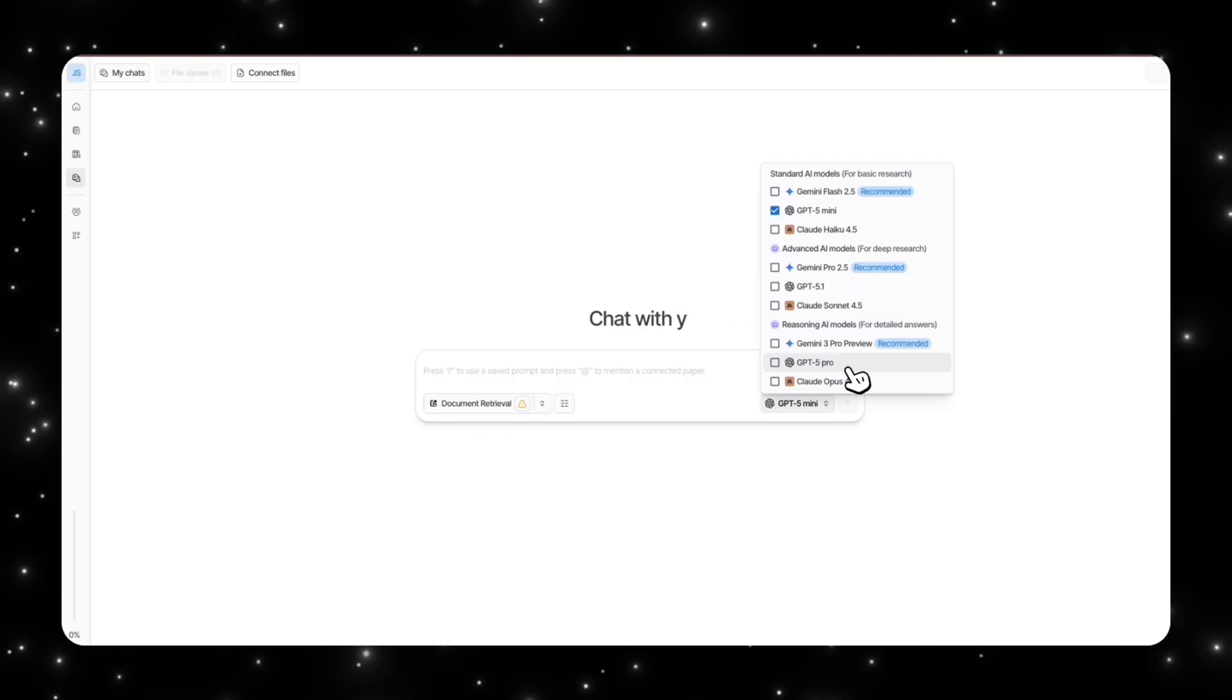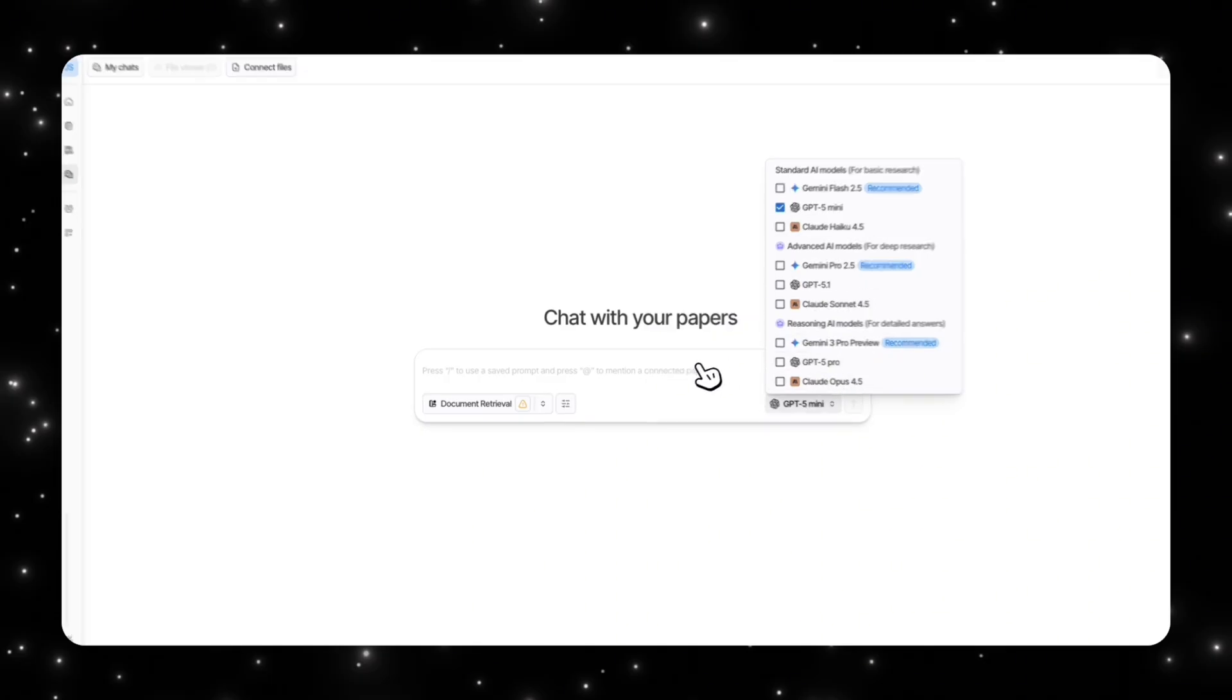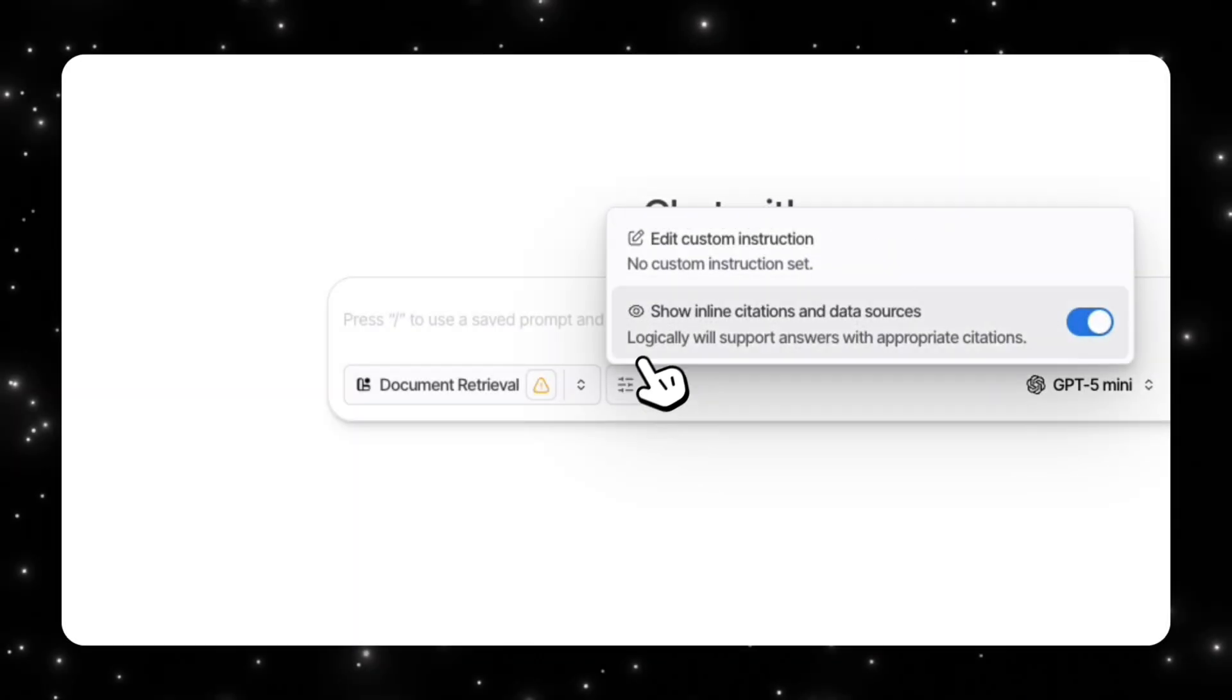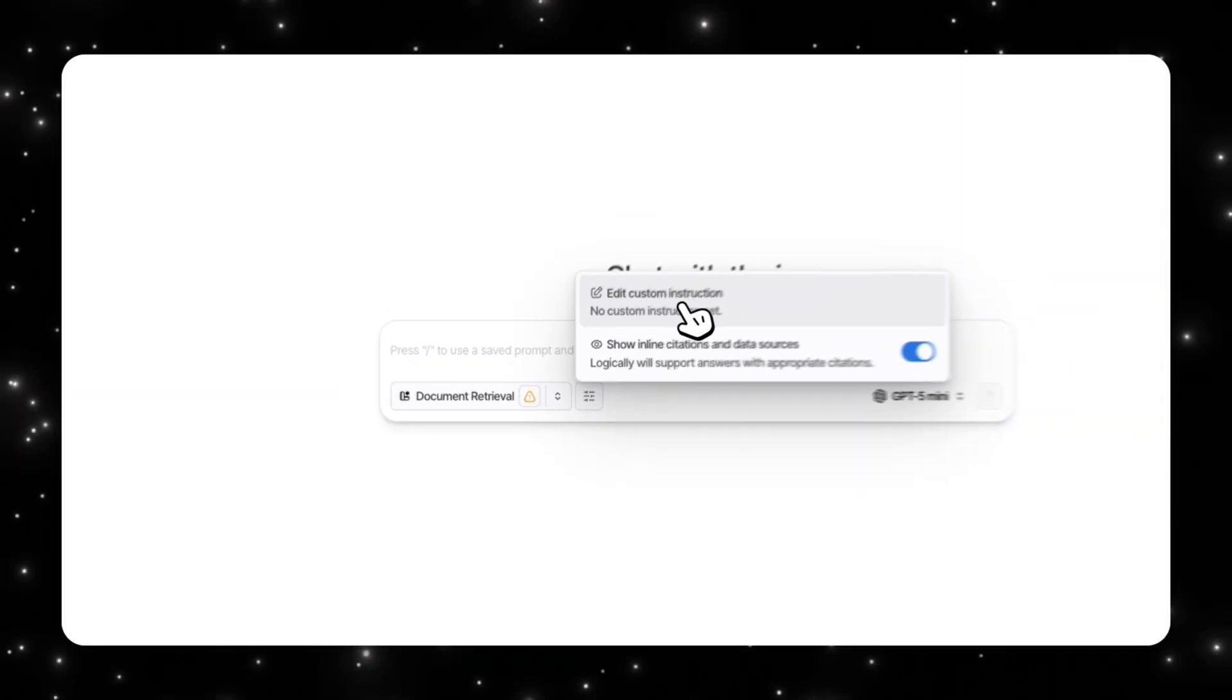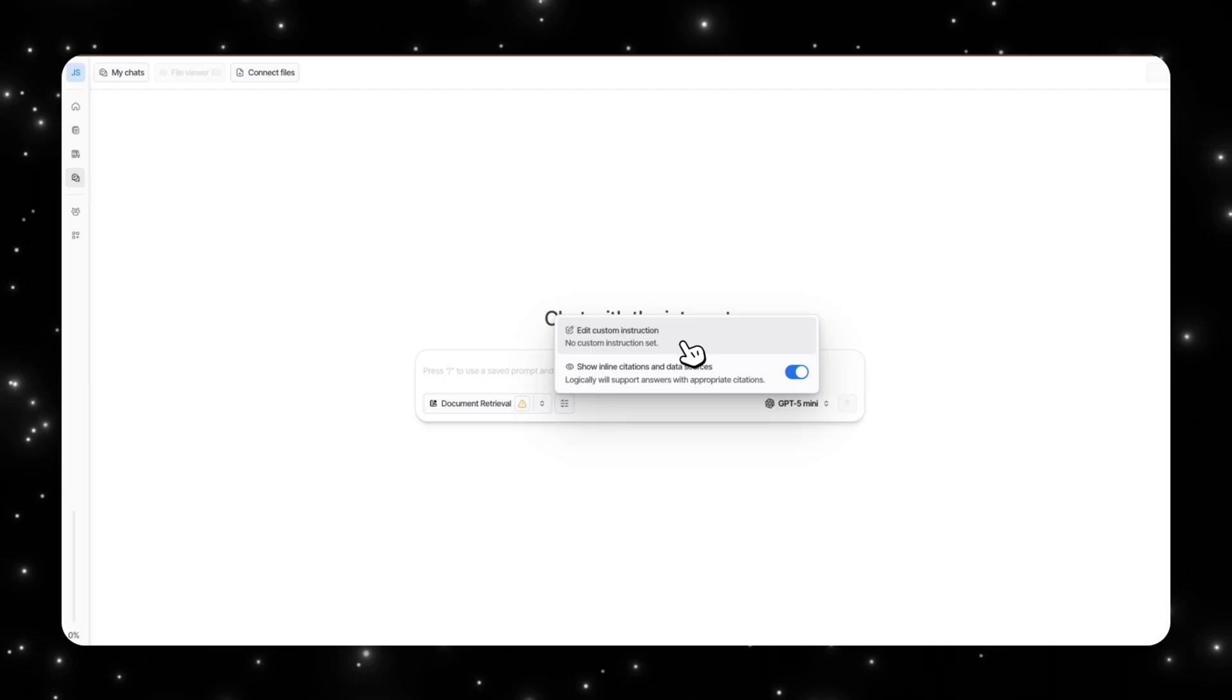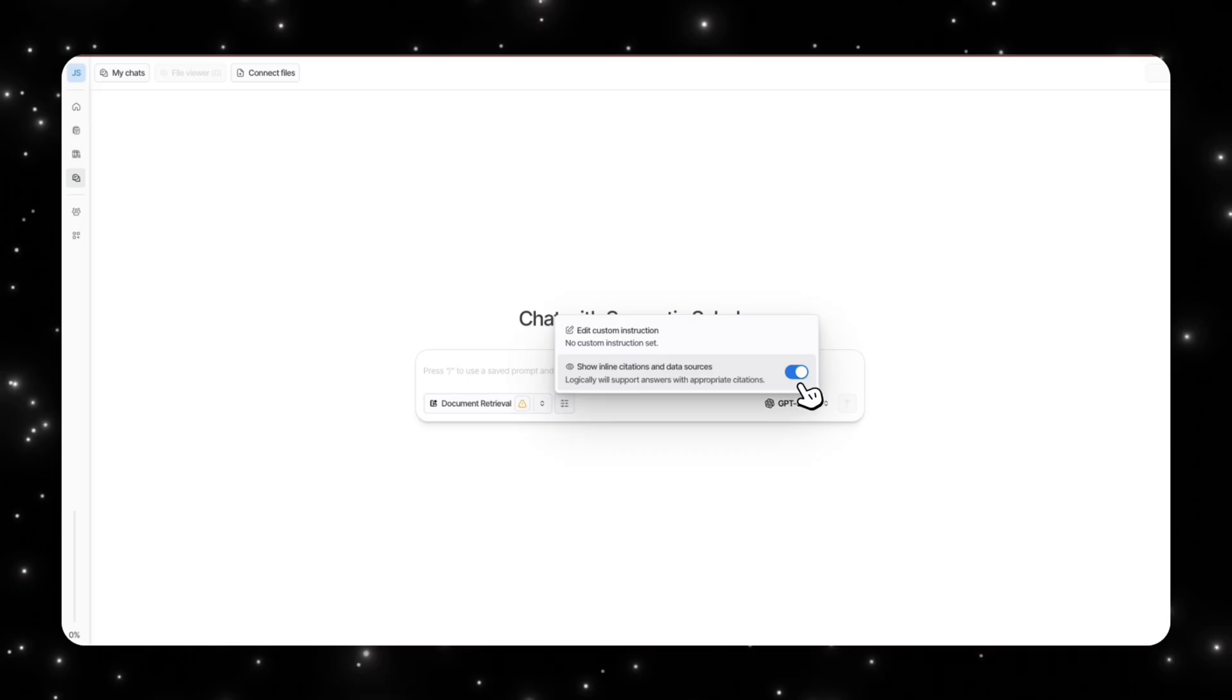You have the option to select Gemini 3 Pro Preview, Claude Opus 4.5, GPT 5 Pro. So you can see you have the advantage that you have access to multiple models and you're not limited to only the Gemini system.